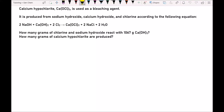Calcium hypochlorite, or CaOCl2, is used as a bleaching agent. It is produced from sodium hydroxide, calcium hydroxide, and chlorine according to the following equation. How many grams of chlorine and sodium hydroxide react with 1067 grams of calcium hydroxide? And the second question is how many grams of calcium hypochlorite are produced?